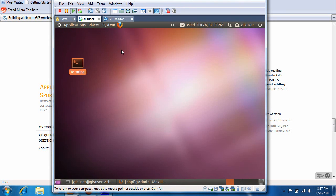Alright, so in this video we're going to fire up QGIS, connect to the database we created earlier, and create a map.